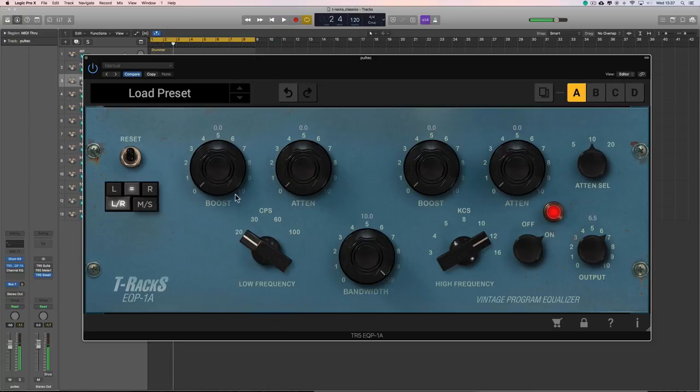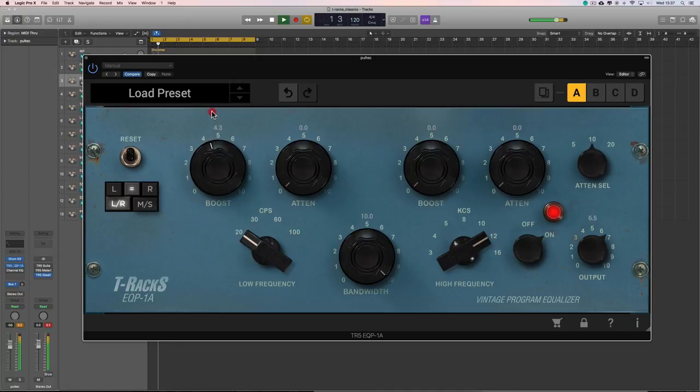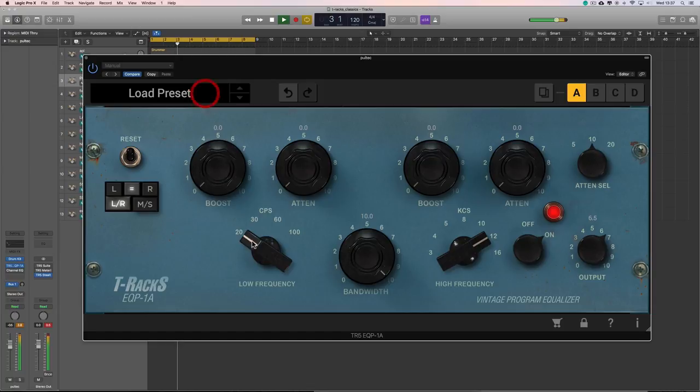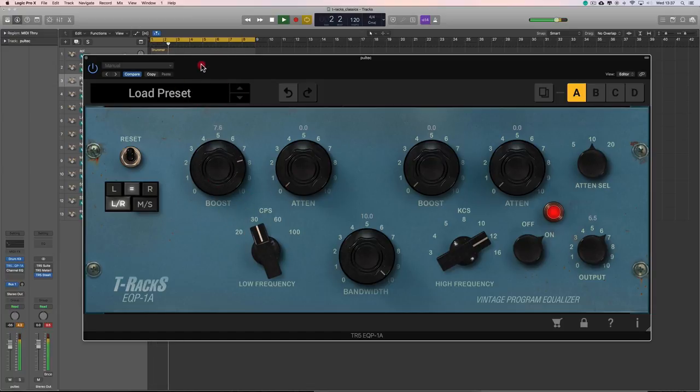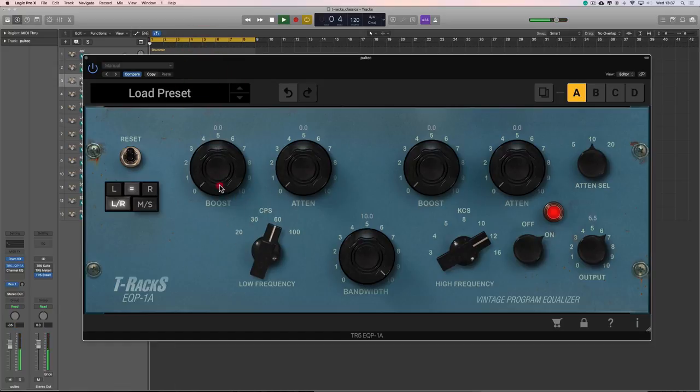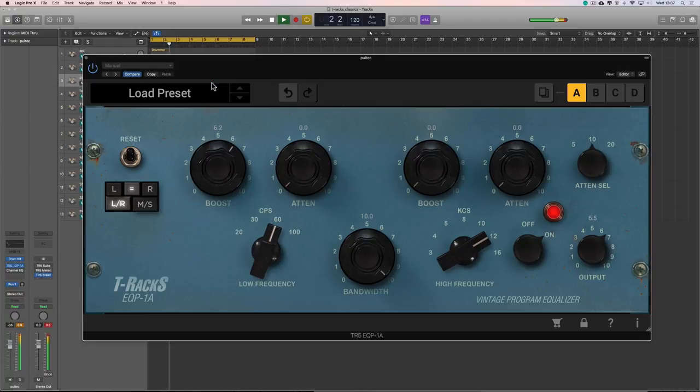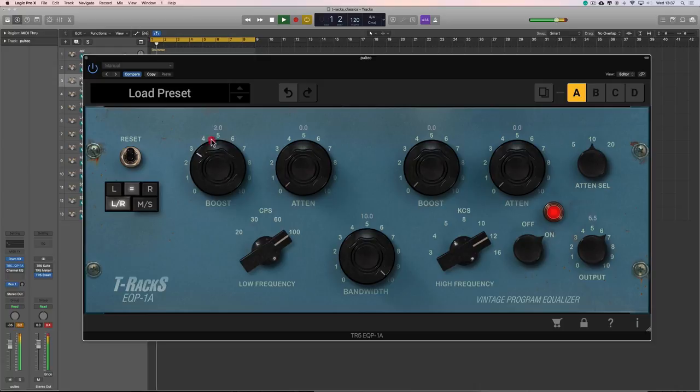Or I can do the boost. Low shelf boost at 20Hz. Higher up at 30Hz. Or at 60Hz. Or at 100Hz. Right?